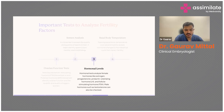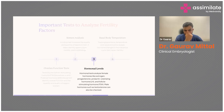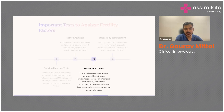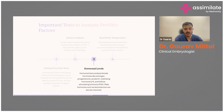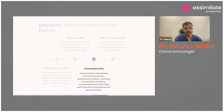Next, hormonal blood levels including estrogen, progesterone, prolactin, luteinizing hormone, and follicular stimulating hormone are assessed. Similarly for males, LH and FSH tests can be done, and testosterone levels are checked.